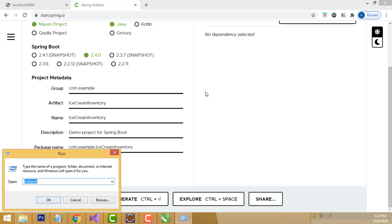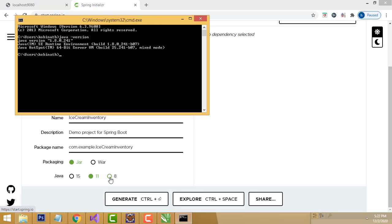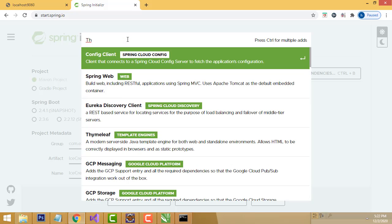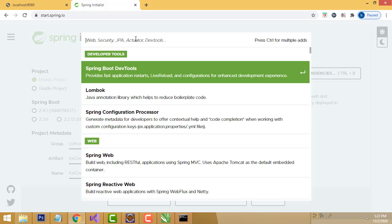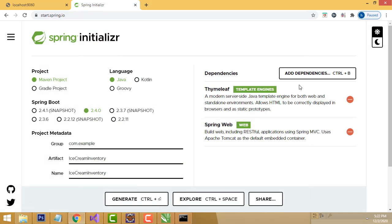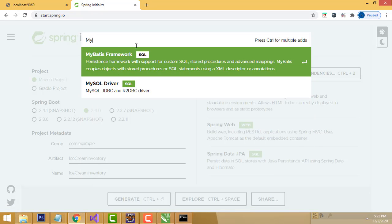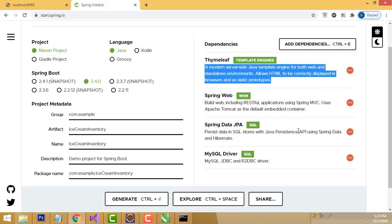For the Java version, check which version is installed on your machine. Go to the command prompt, type 'java -version' and press Enter. If you have Java version 8 installed, select 8. The version is important - according to the version installed on your machine you configure Spring Initializer. After that you have to add dependencies: Thymeleaf to interact with HTML, Spring Web, JPA, and MySQL.